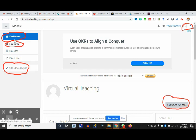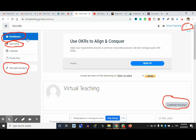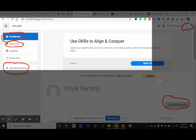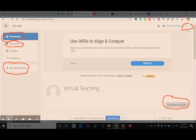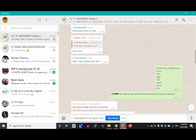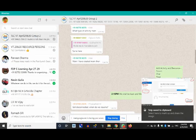These are the key navigation items: dashboard, site home, site administration, customized page, and virtual teaching. I'm just taking a screenshot of it so that you don't lose it from your memory.